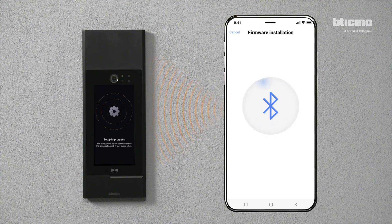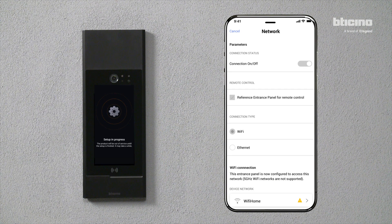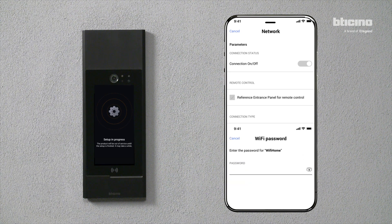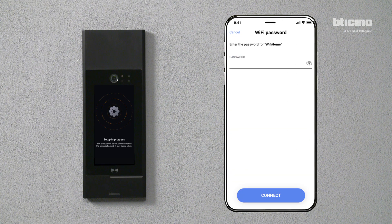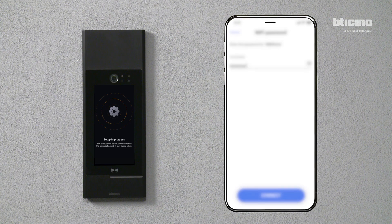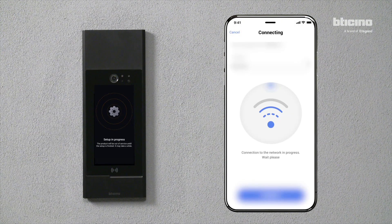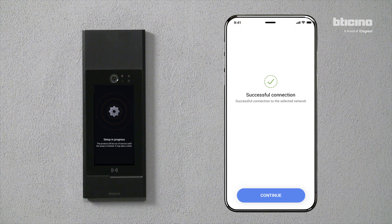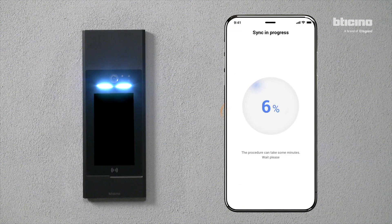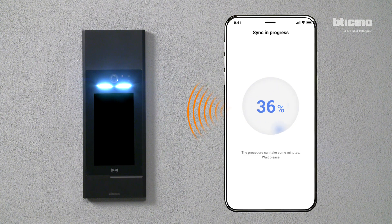A Wi-Fi connection may be required to proceed. Enter the Wi-Fi network password and press Connect. The new firmware is transferred to the entrance panel.